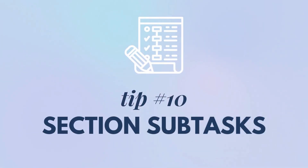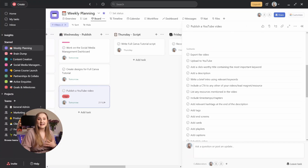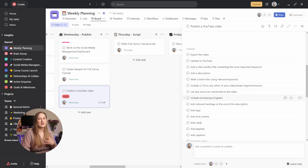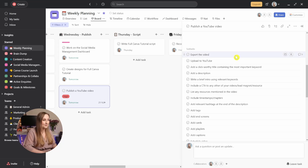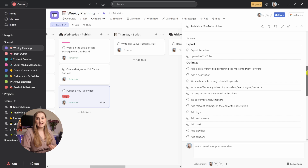Tip number 10: section your subtasks. When you have bigger tasks like publishing a YouTube video, they usually include a lot of smaller subtasks that happen in different stages. When you add all of those subtasks, it can sometimes become quite clunky and not easily distinguishable. One of my favorite ways to organize big tasks even better is to add sections to my subtasks. To do this, click on any of your subtasks and go to Tab N to create a new section. Give it a name, reposition it, hit Tab N again, and repeat the process. Instead of a messy list of unstructured subtasks, you end up with a beautifully sectioned list that helps you focus better and increases productivity since you're working in defined stages.